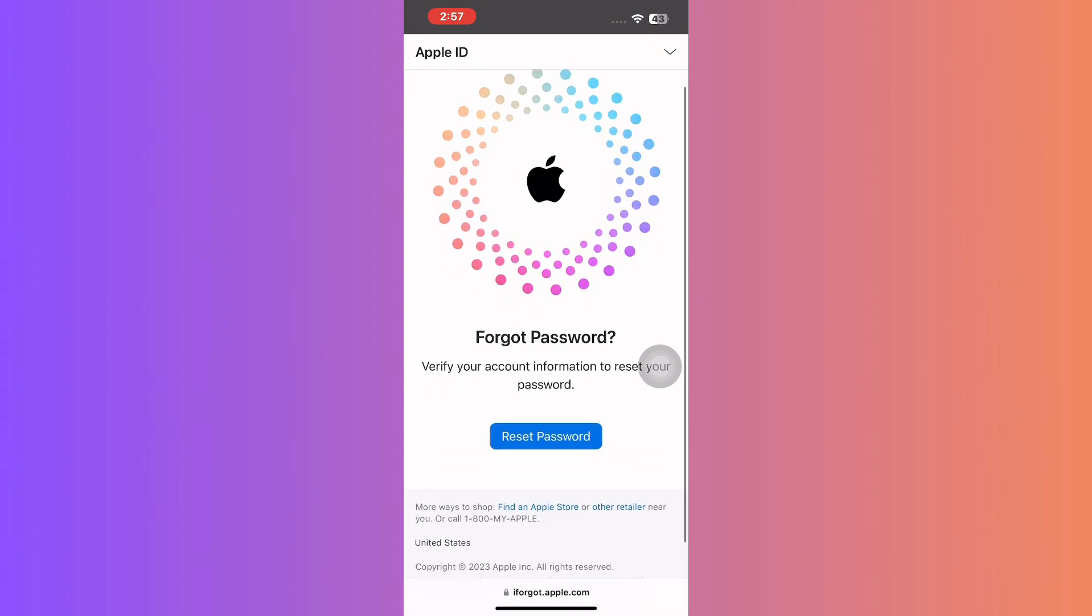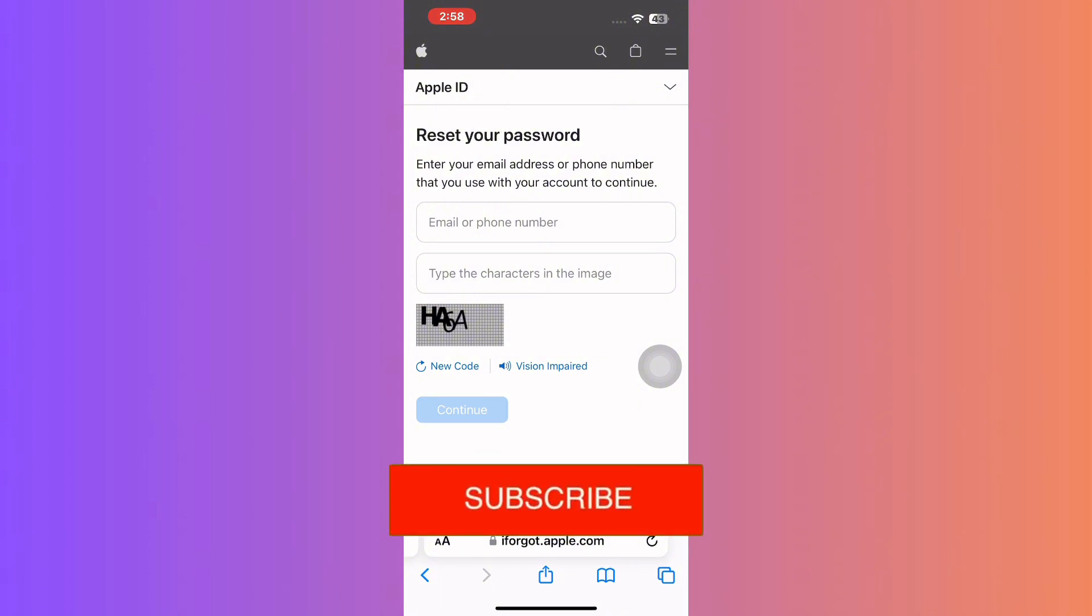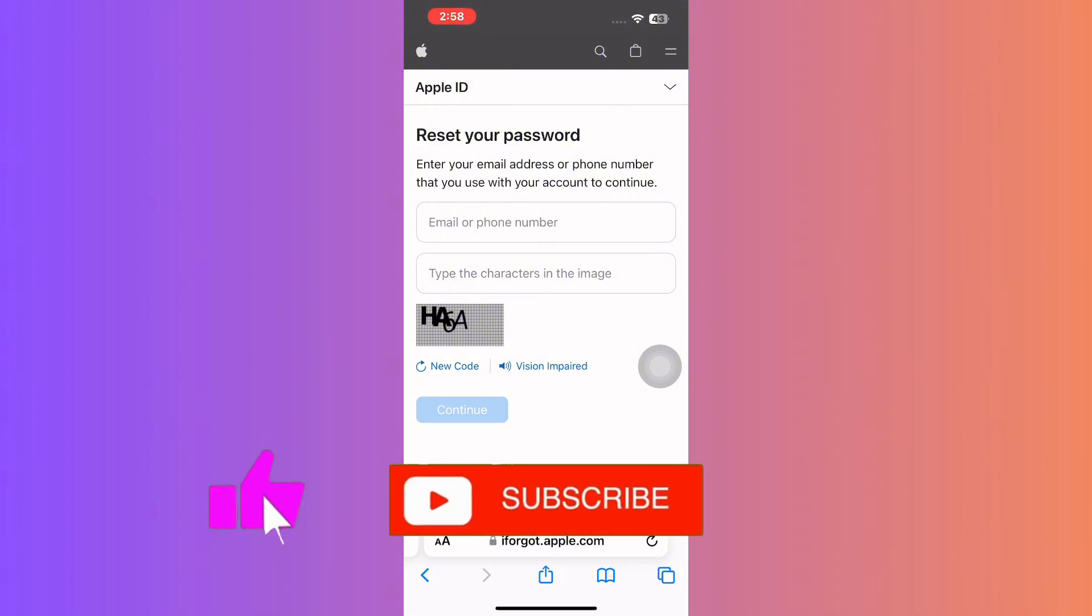Remember, resetting your password might be the fresh start you need if you can't remember your old one. And with the new password, you're back in control.